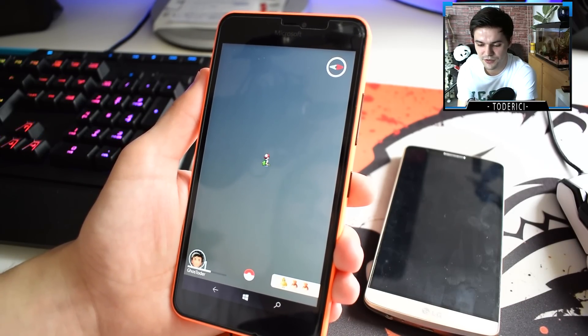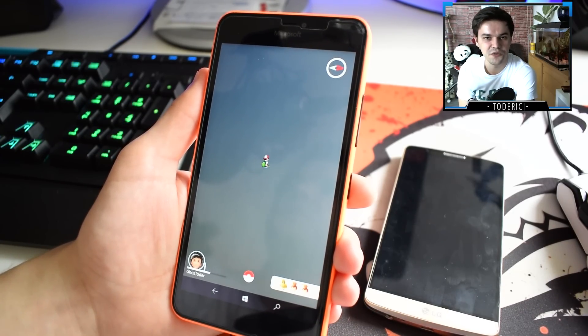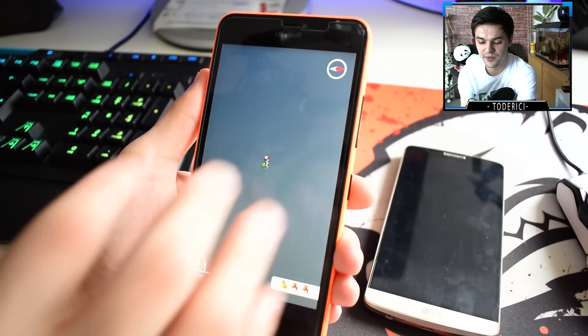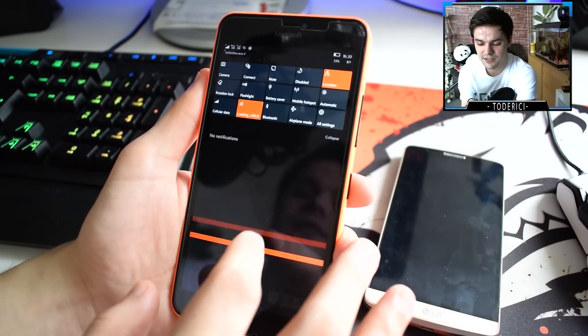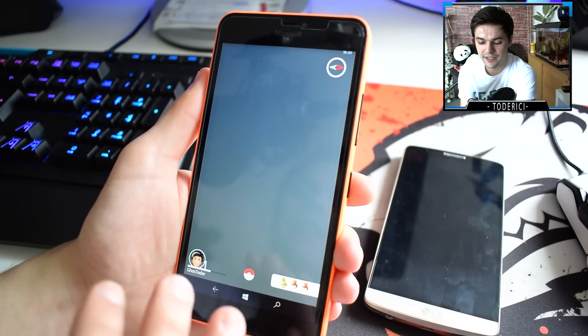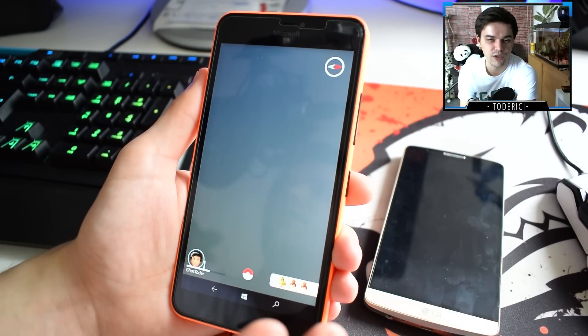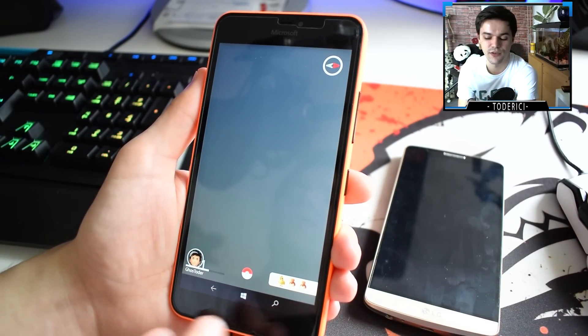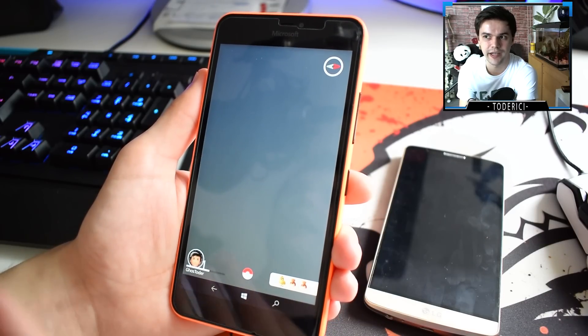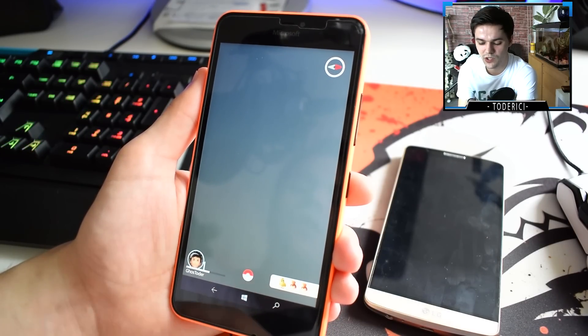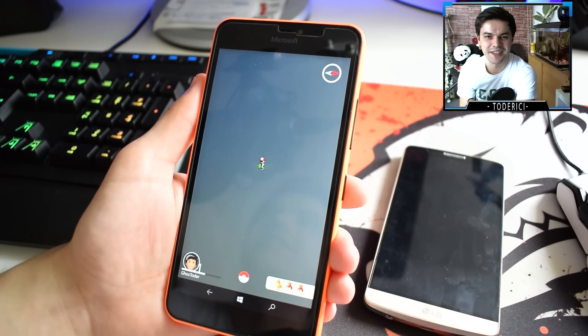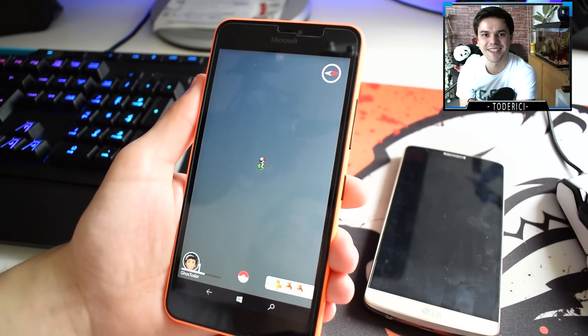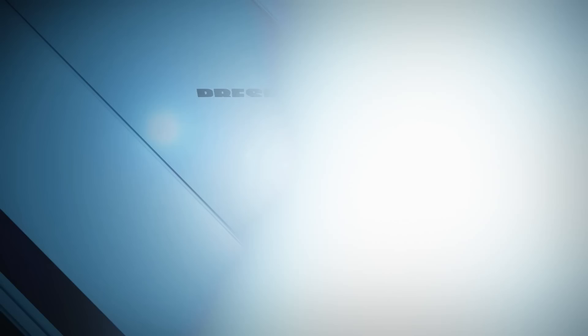So far this is the only way to play Pokemon Go on Windows devices. And again, this only works for Windows 10 mobile, doesn't work for Windows Phone 8 or 8.1. So don't ask about that. Thank you guys for watching and see you on the next one.